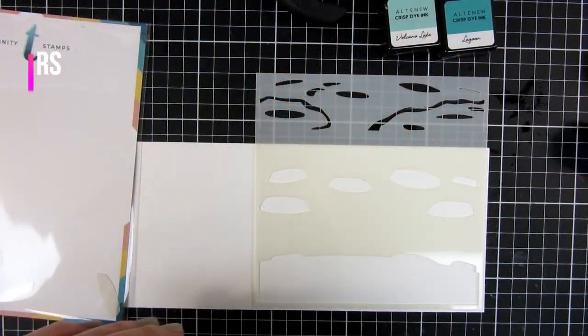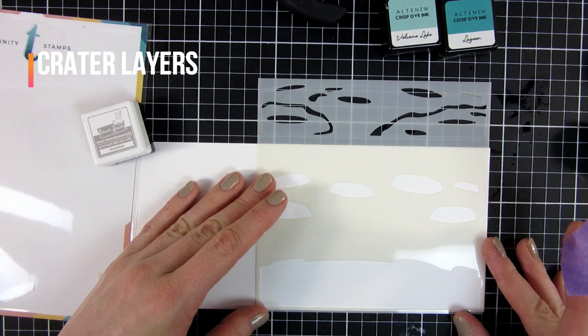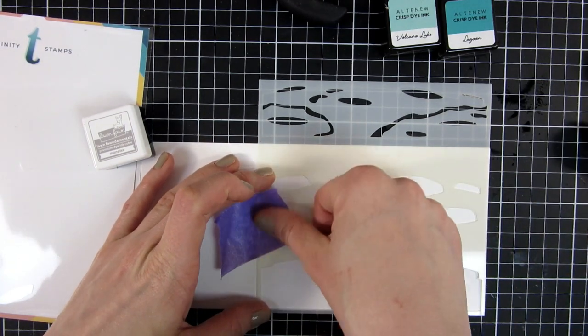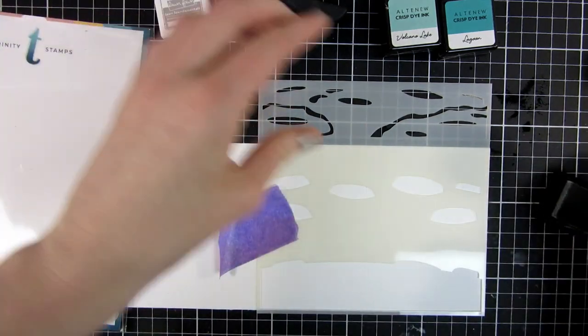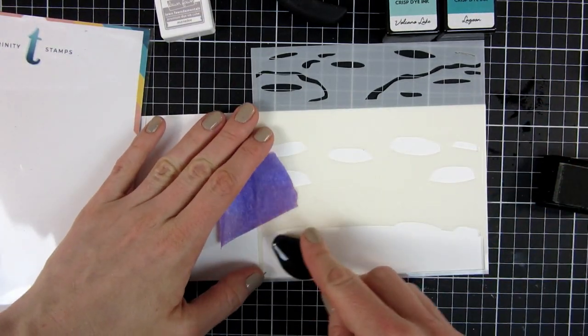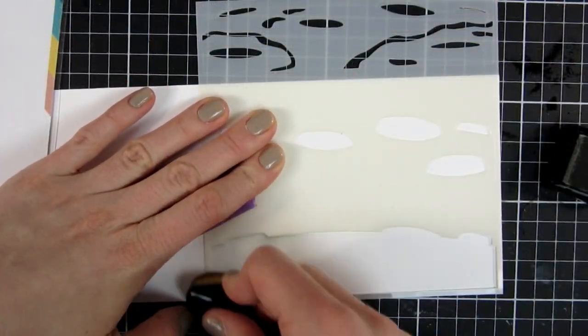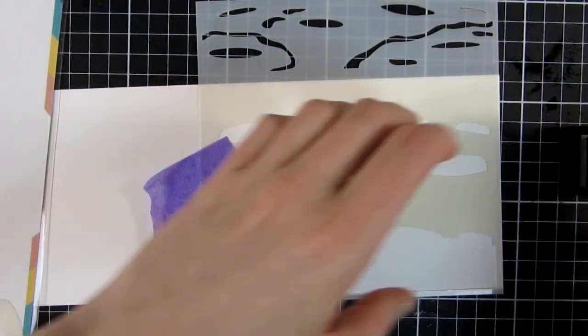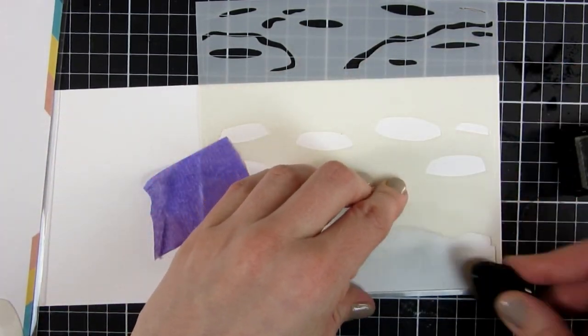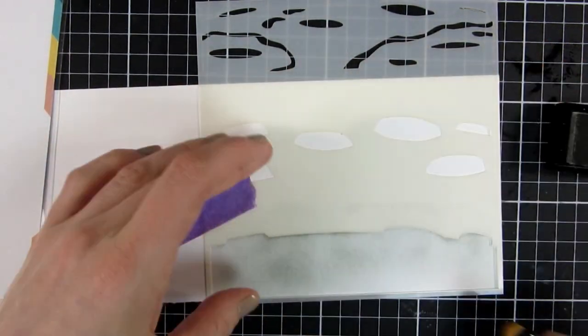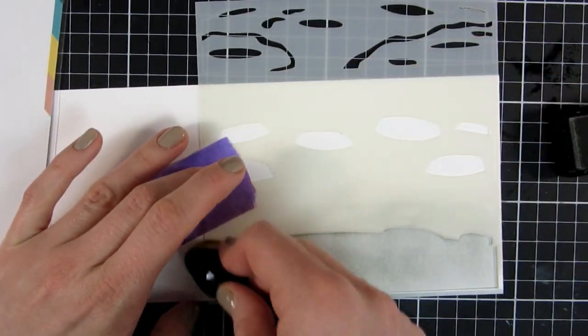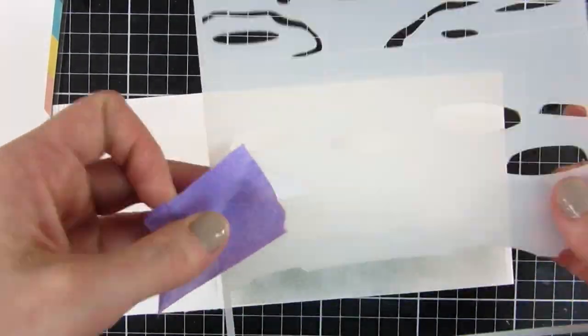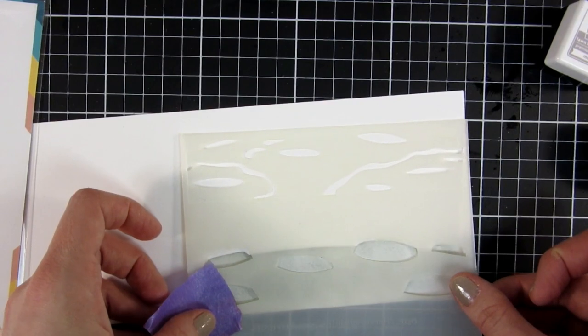To start off, I'm going to use a fun stencil from Trinity Stamps. This is part of the new spring release, and I will list everything down below. I'm starting with a light grey color and inking it out with my blending brushes. I just love how easy they are to use with stencils. You can see I will get some ink where I don't want it, but I will clean this off later.